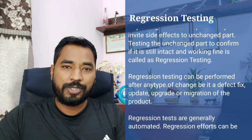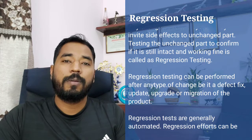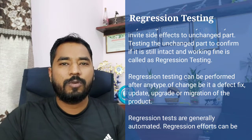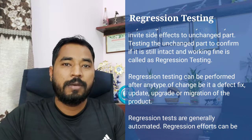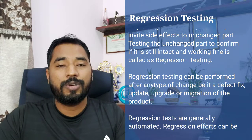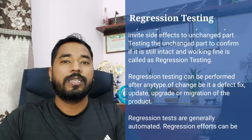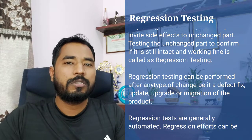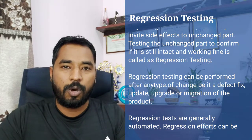When it comes to regression testing, what we want to understand is how it is different from confirmation testing or retesting. When it comes to retesting, we confirm the fix of a defect by running the same test. But regression testing is a change-related testing — meaning while fixing the issue, the developer would have made a particular set of changes which might have an adverse effect on the unchanged part of the code.